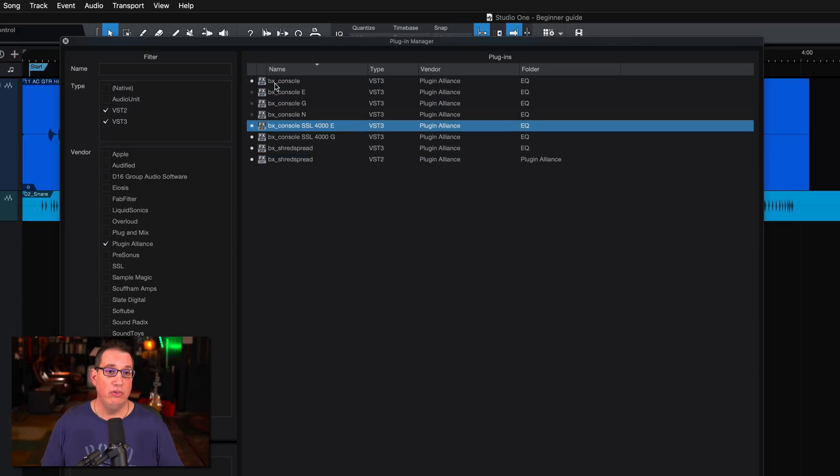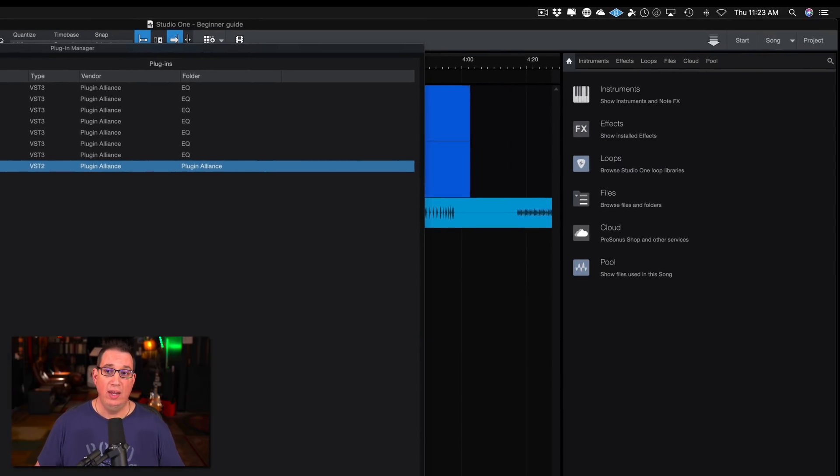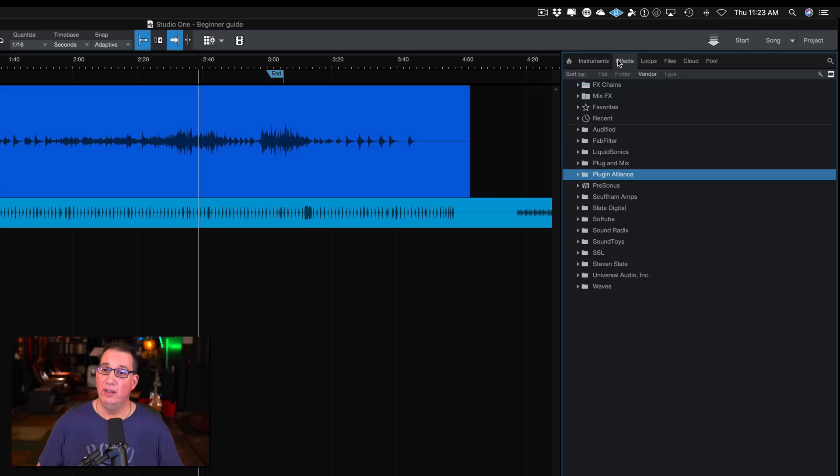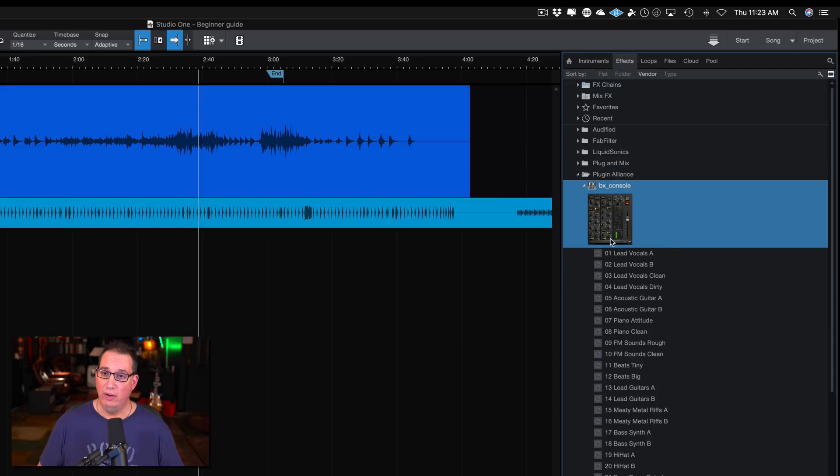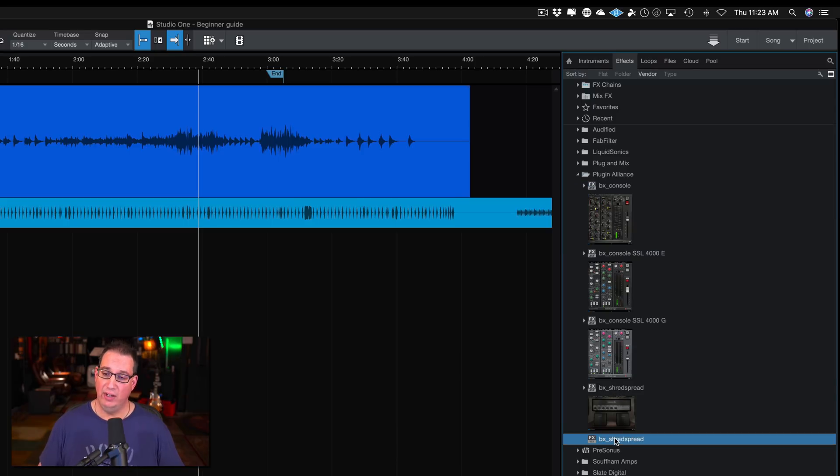Three of them are not highlighted, which means I'm only going to have the ones that are highlighted in the browser. Five plugins by Plugin Alliance. So if I close this and look at my Plugin Alliance folder, I should only see five plugins. Here they are, five plugins.